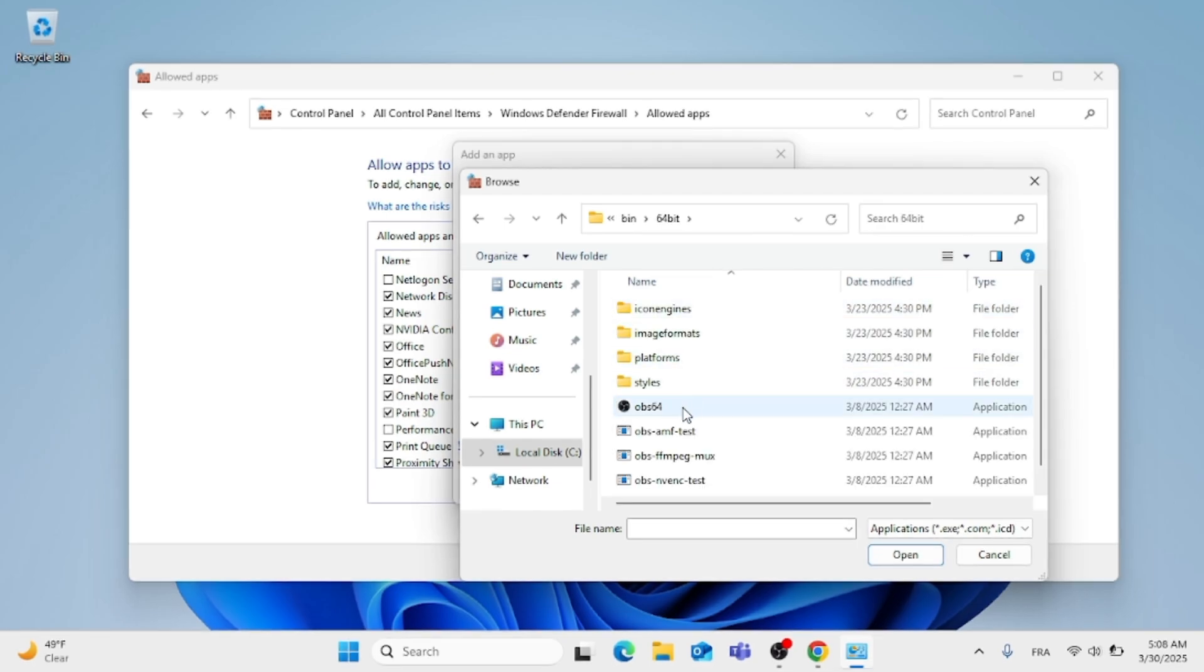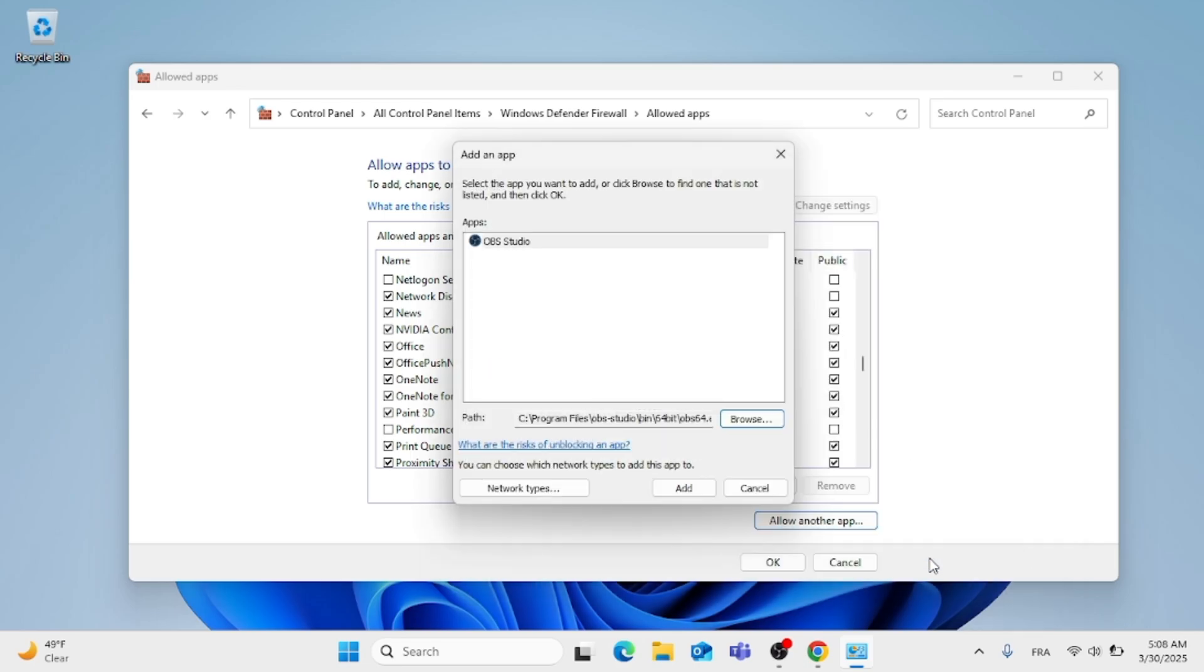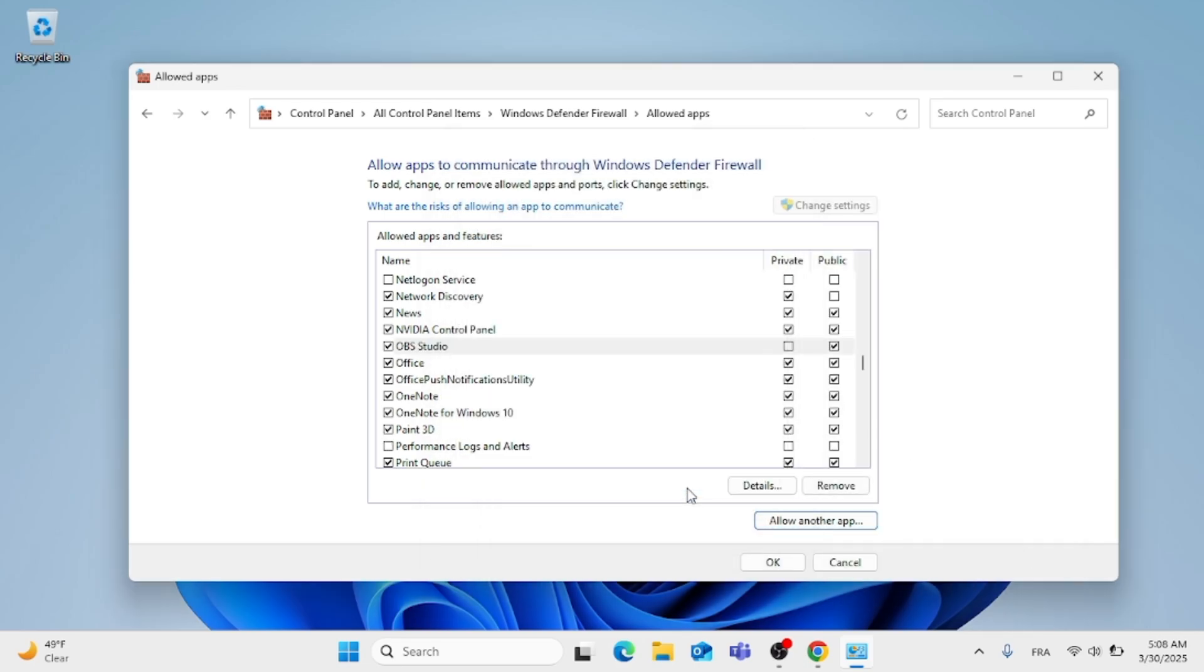Then just choose the OBS Studio app, as you can see, and click Open. After that, click on Add, and OBS Studio should be added. Now make sure both Private and Public are checked, and click on OK.